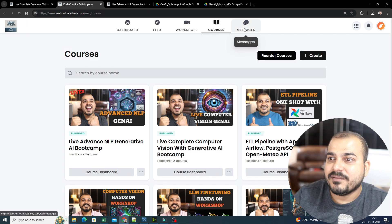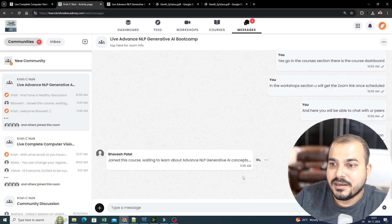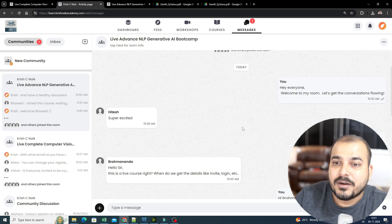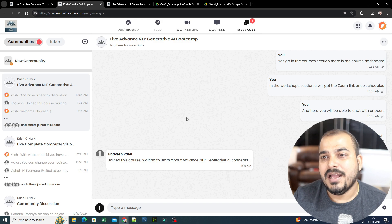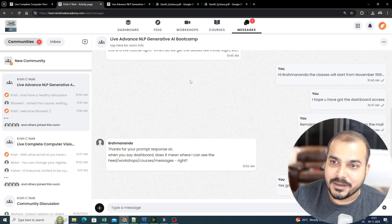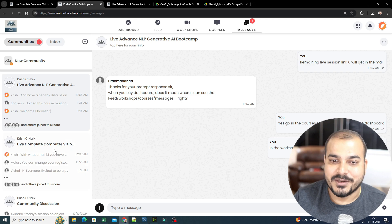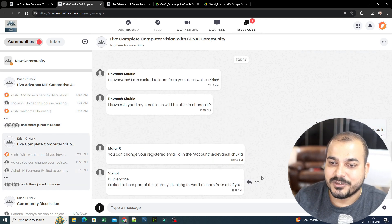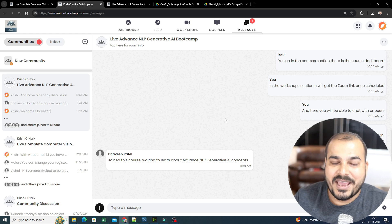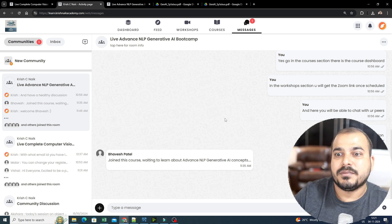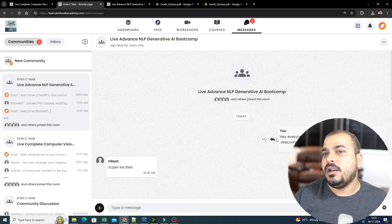After this, you also have something called the messages section. This messages section is where you will be able to chat with your peers to have any healthy discussion that you want. As soon as I probably launched it, many people have already enrolled and they are probably having a discussion and doing some amazing work. Similarly, with respect to computer vision here also, you will be able to see all this information. So for every batch, I really want to provide this particular forum where you go ahead and discuss any kind of problems that you probably face in the class.